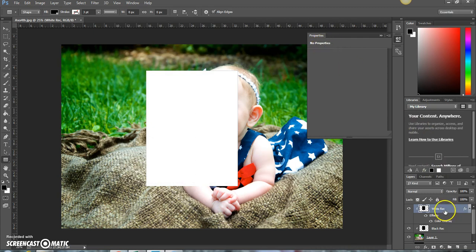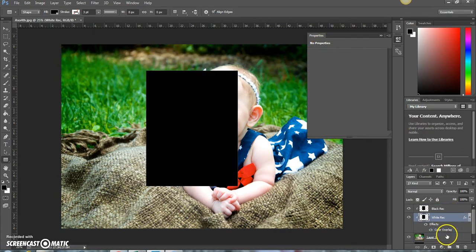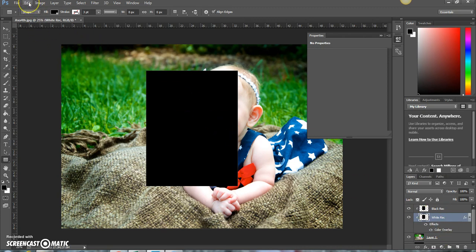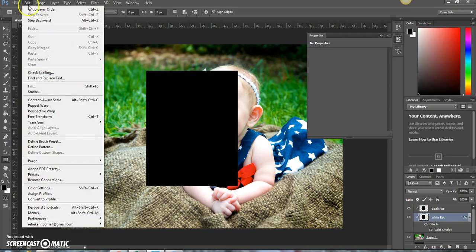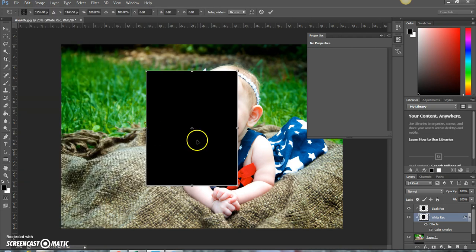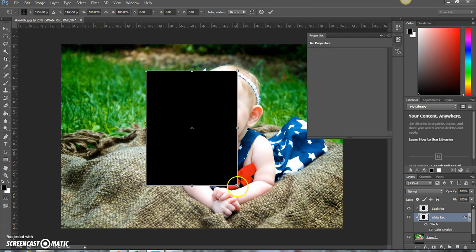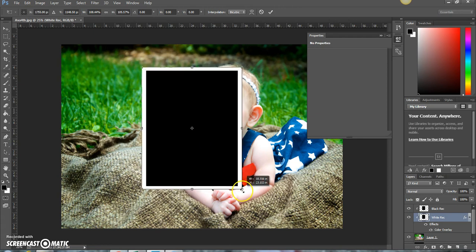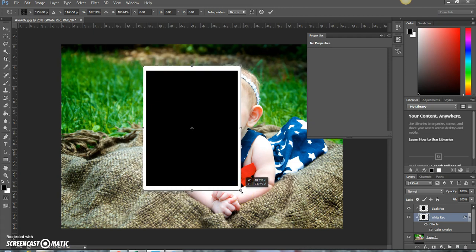Then drag this white layer below the black rectangle layer. Then over here you're going to want to do edit, transform, scale. Then select the Alt button key and scale it. Scale it to however you would like.